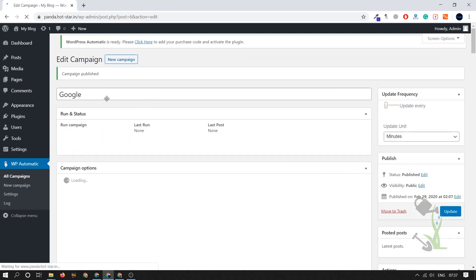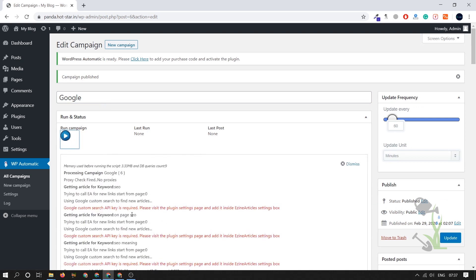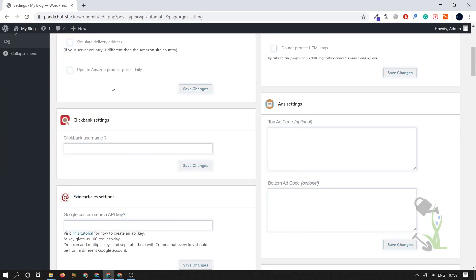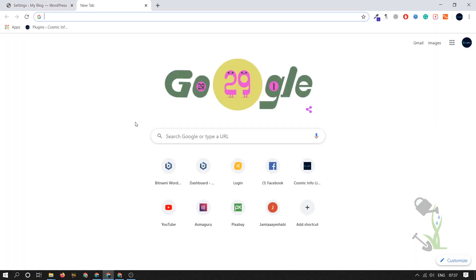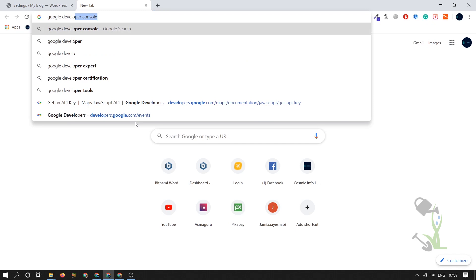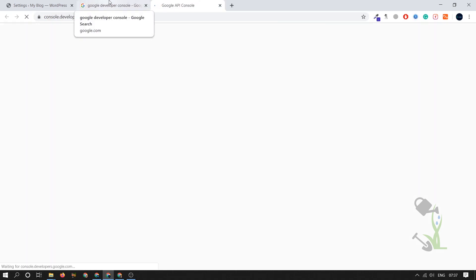I'll run the campaign — but I forgot we also need to add an API key. Go to Common Settings and scroll down to find the Design Setting where you add the API. The API key comes from the Google Developer Console. Go there and sign up with your Gmail account, then let it load.